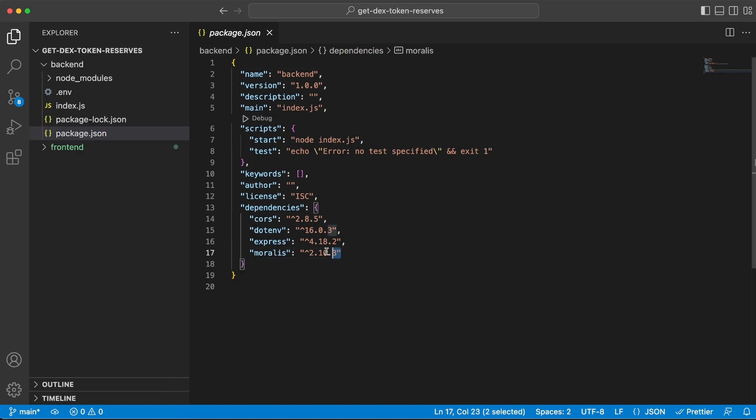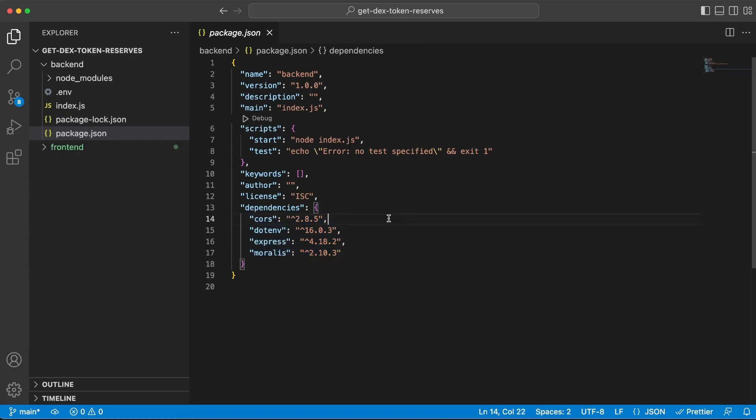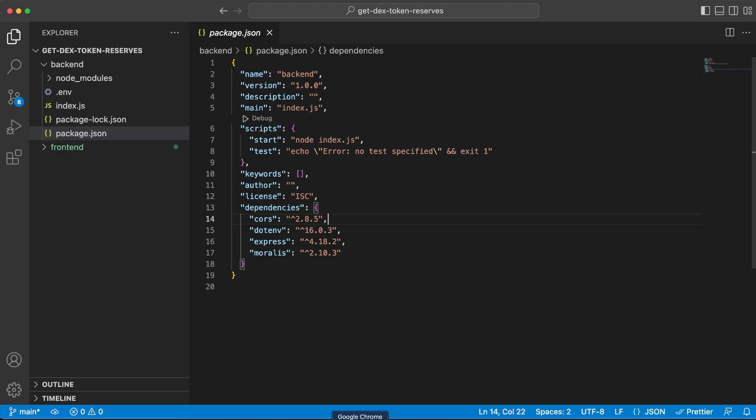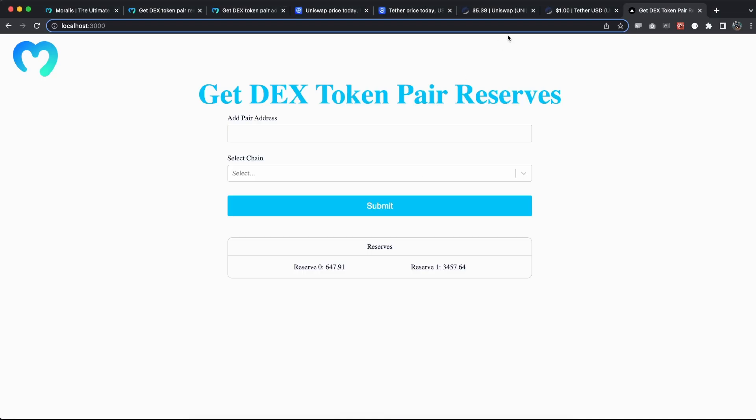Let's start with backend, and I have installed four dependencies that you can see right here. It's the Moralis, the Express, the dotenv, and also CORS. And I have created a dotenv variable for us to add our API key right there instead of using it up front in our index.js file.